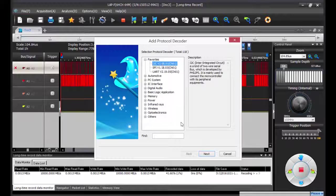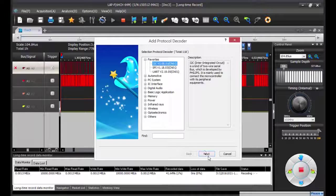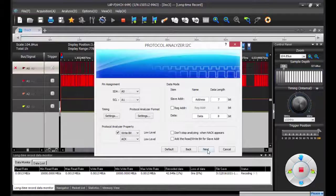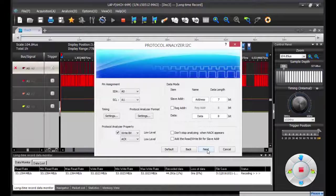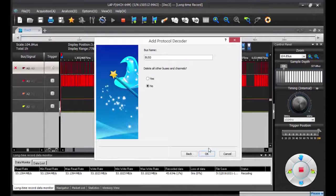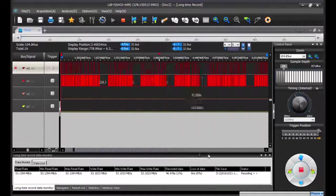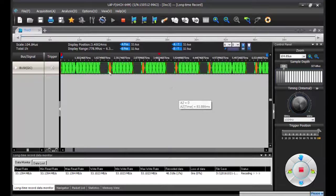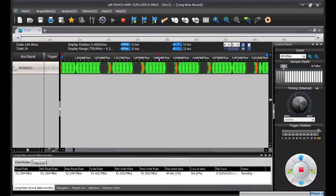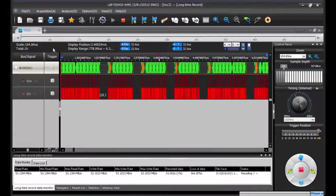Here our signal is I2C signal, normal settings, next, and click on OK. So you can see the decoded data.